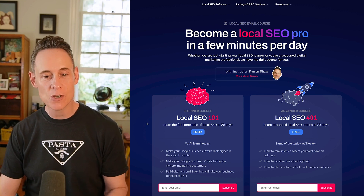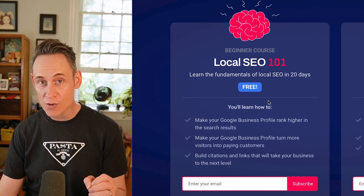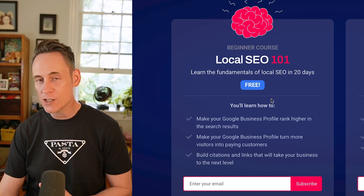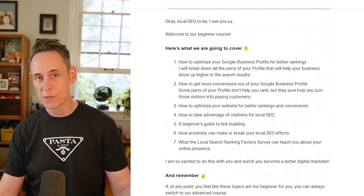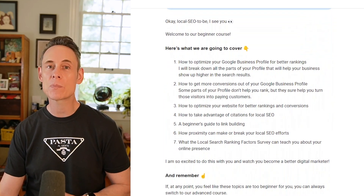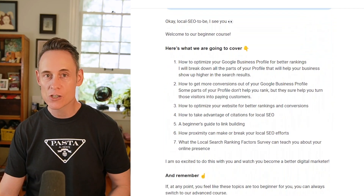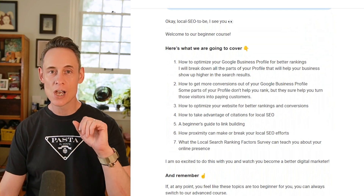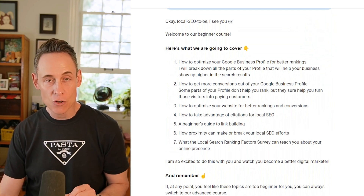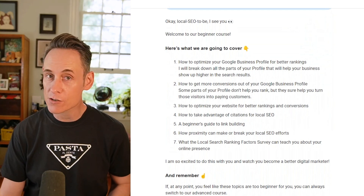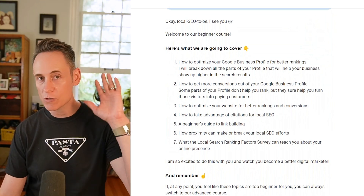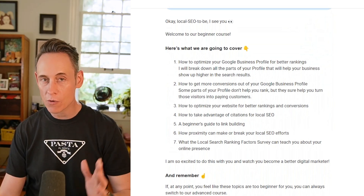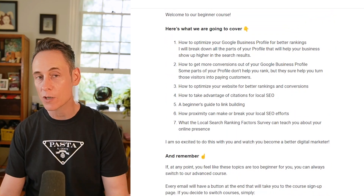It's an email-based course and there are actually two streams to it. The beginner stream is going to teach you from the very foundations of local SEO: how to optimize a Google Business Profile, how citations work, how to get more reviews, all the different factors that impact your rankings, plus factors that impact your conversions, and how to optimize your website. So that's starting from ground zero, going through all the basics — most people are probably going to want to start there.